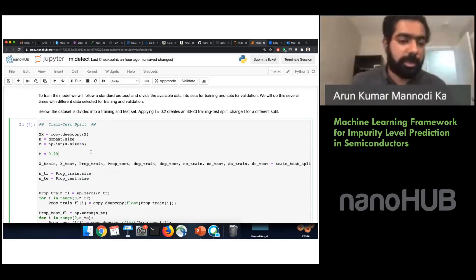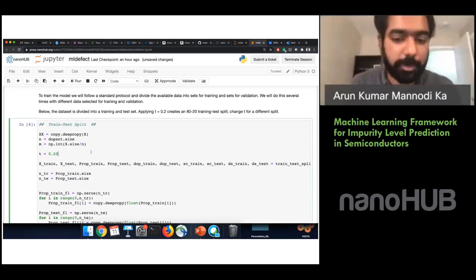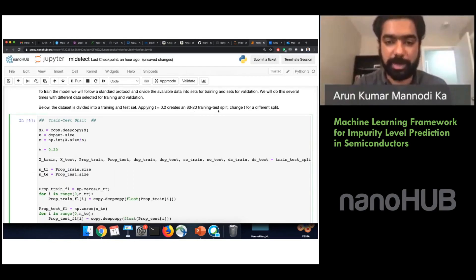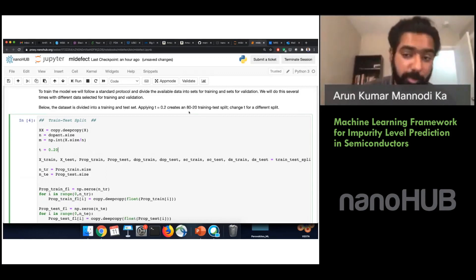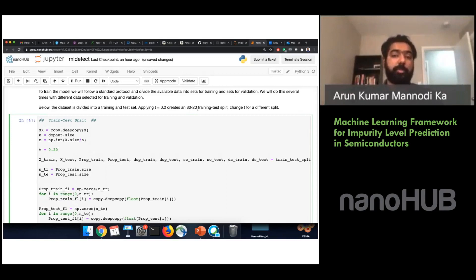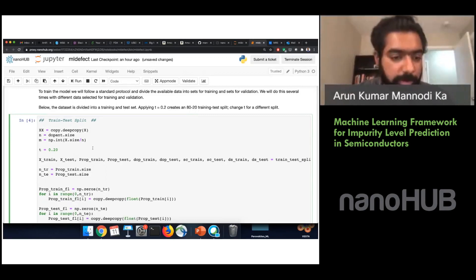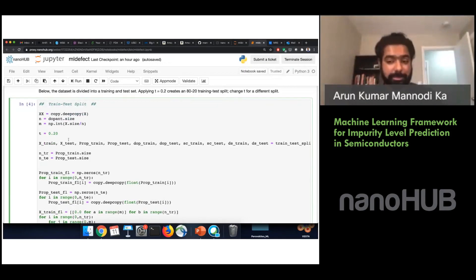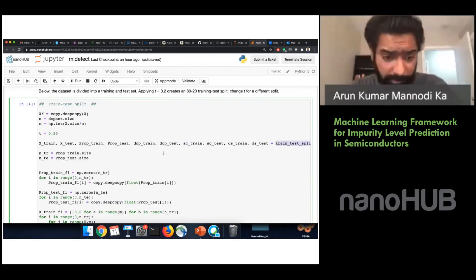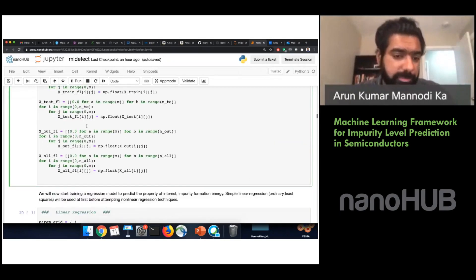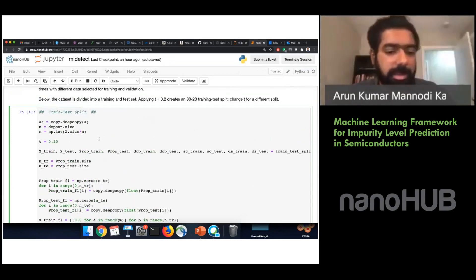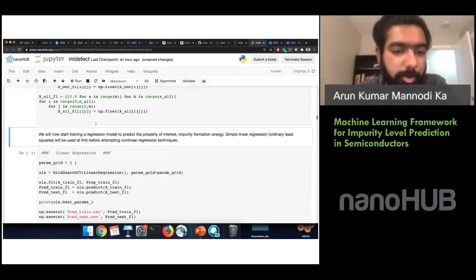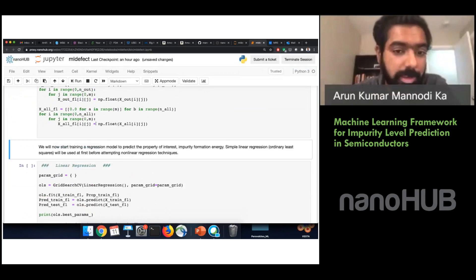The first step in training is the training-test split. I use an 80/20 split, meaning 80% of the data is used for training and 20% for evaluating the model — the 20% will not be seen by the model during training. Setting T equal to 0.2 means 0.2 fraction of the dataset is used as the test set. The train_test_split function splits the data accordingly and produces property_train, property_test, X_train, and X_test in the appropriate format.